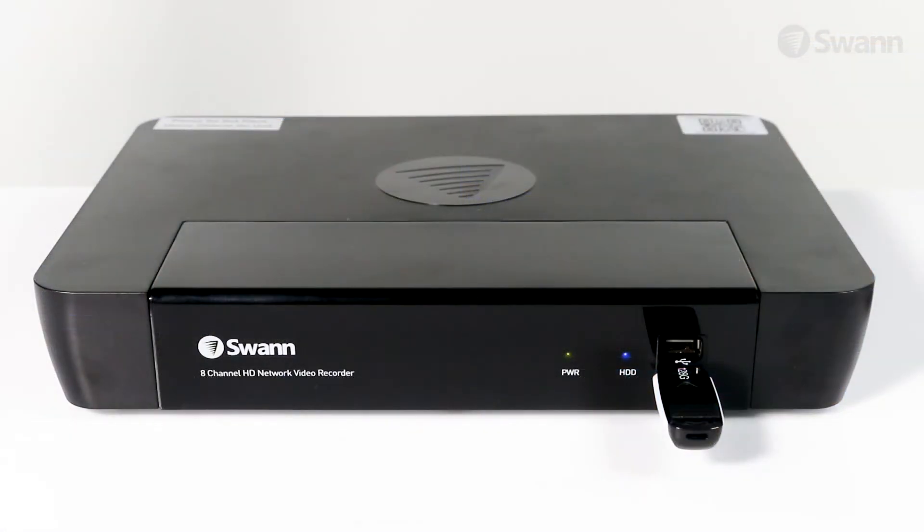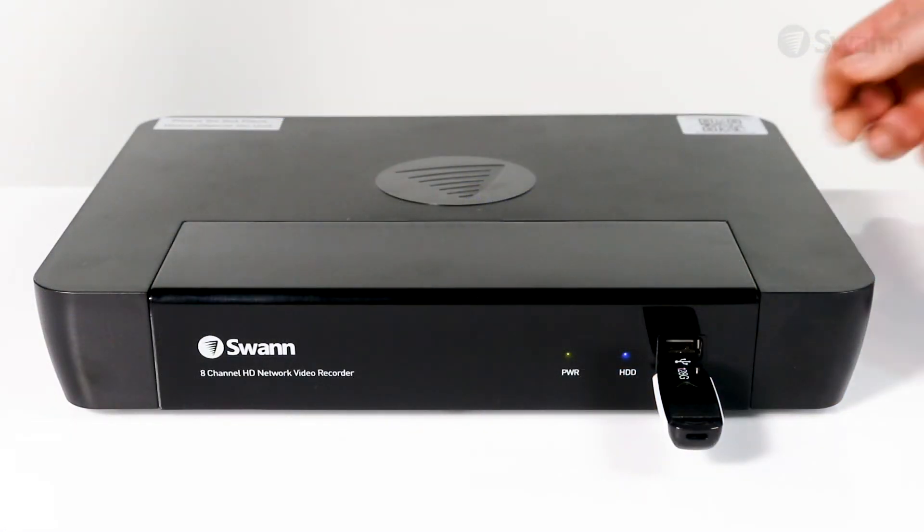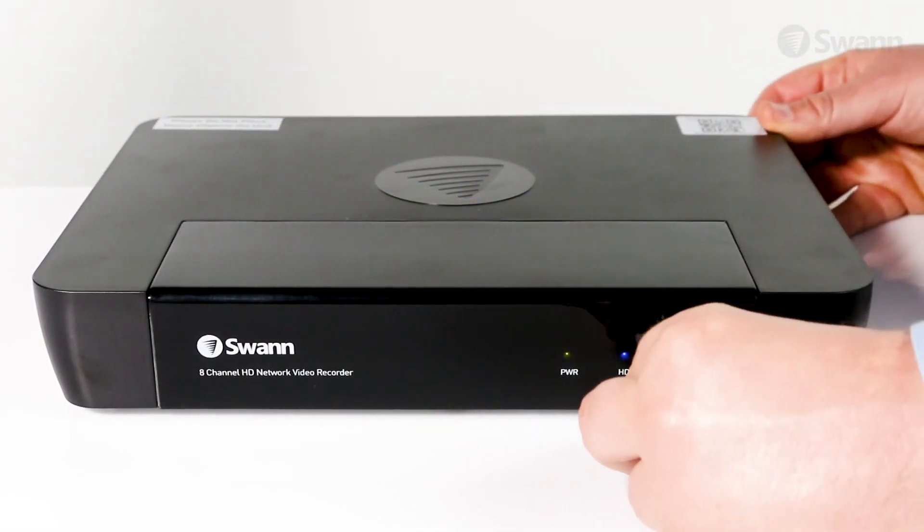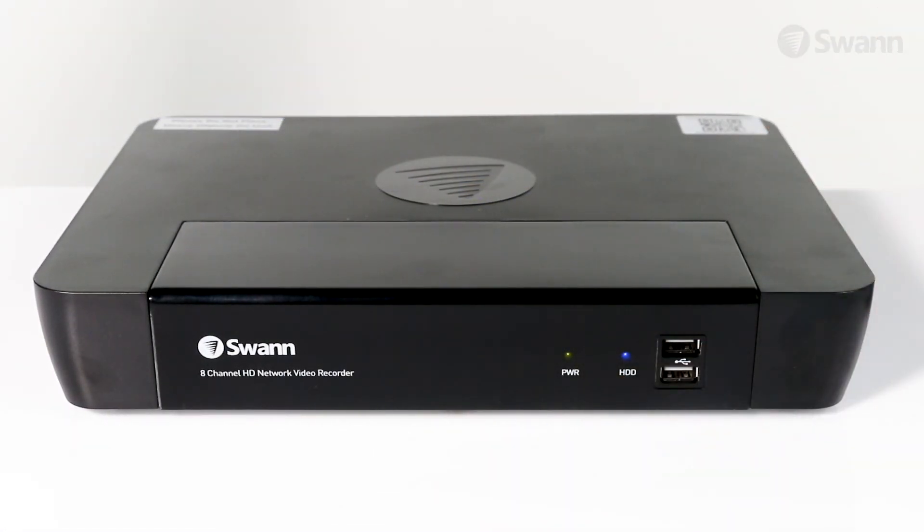You can now remove the drive and share the footage with whomever you choose, or store it off-site for safekeeping.